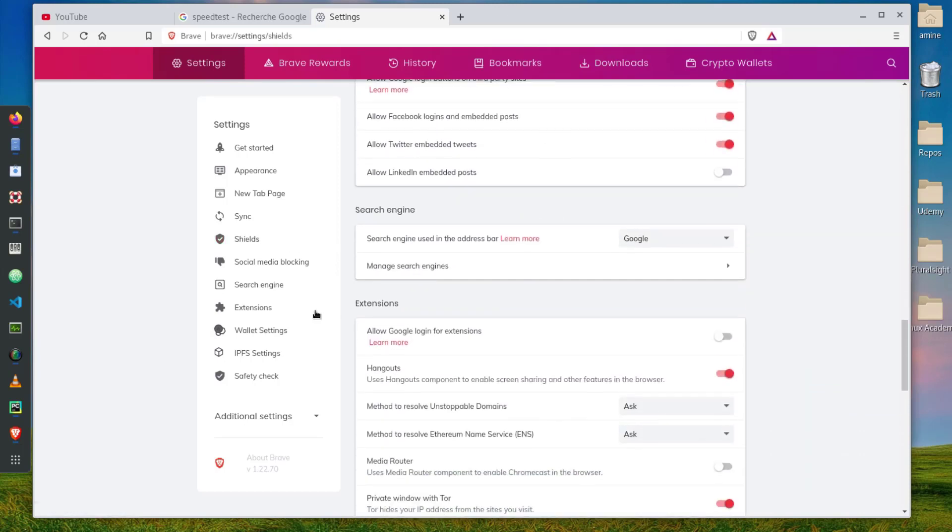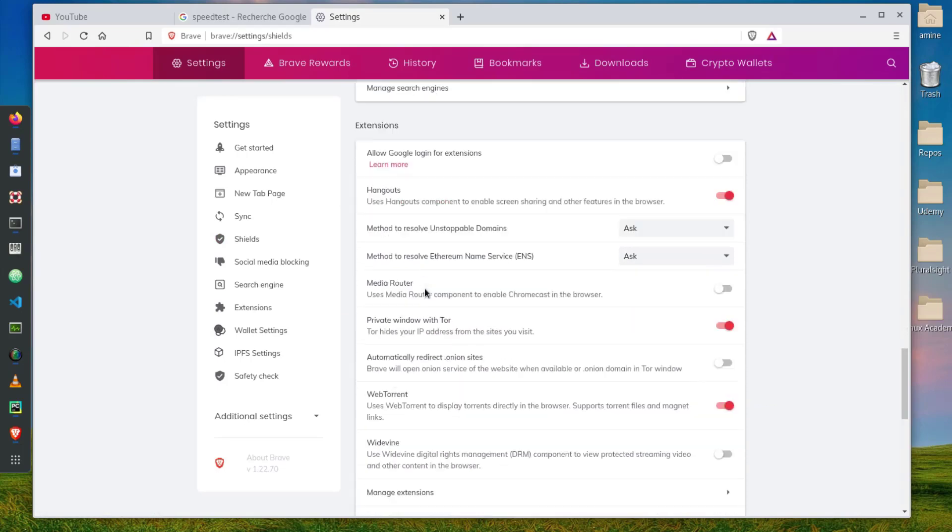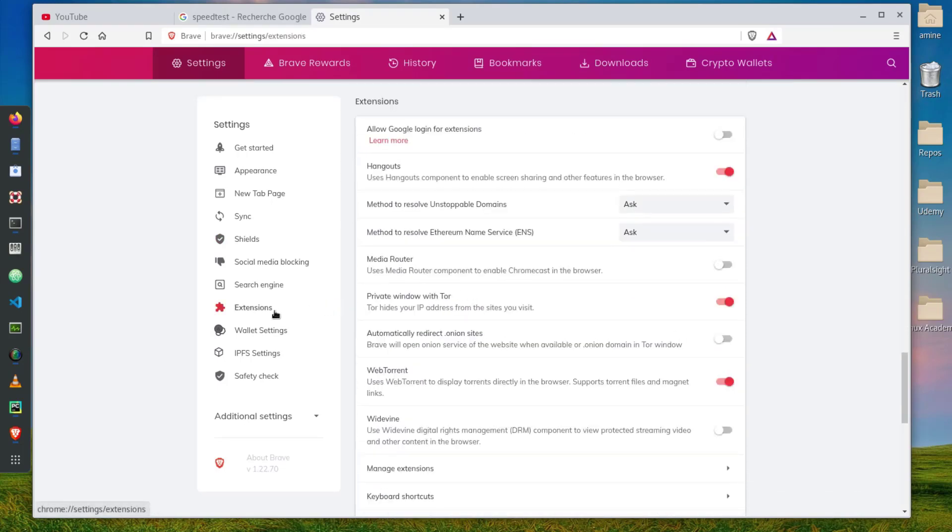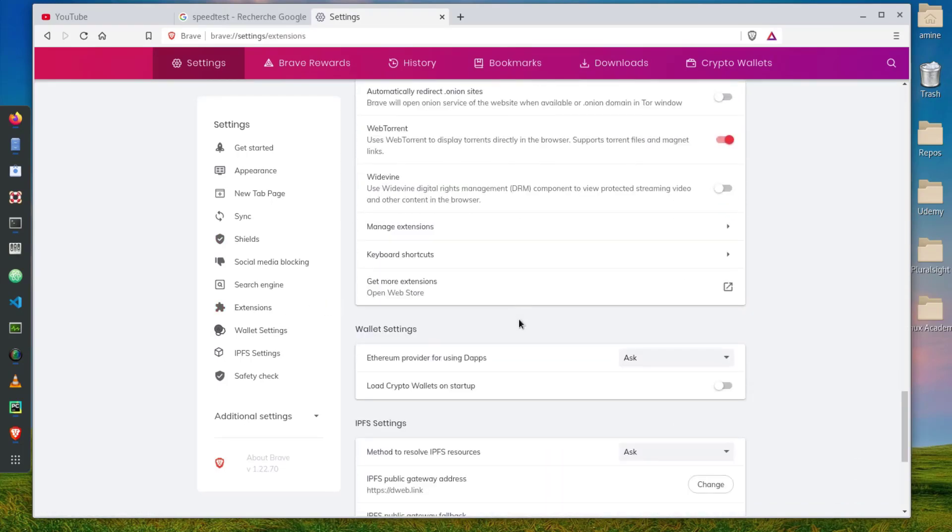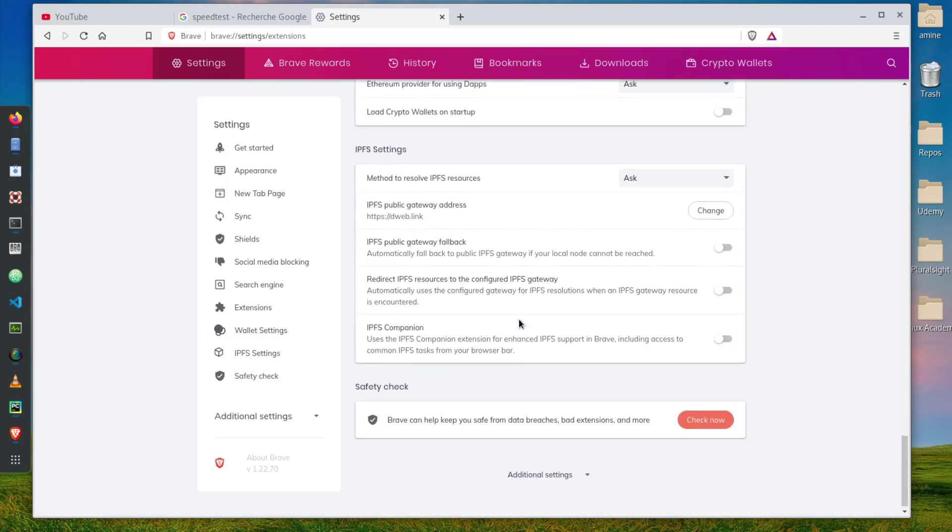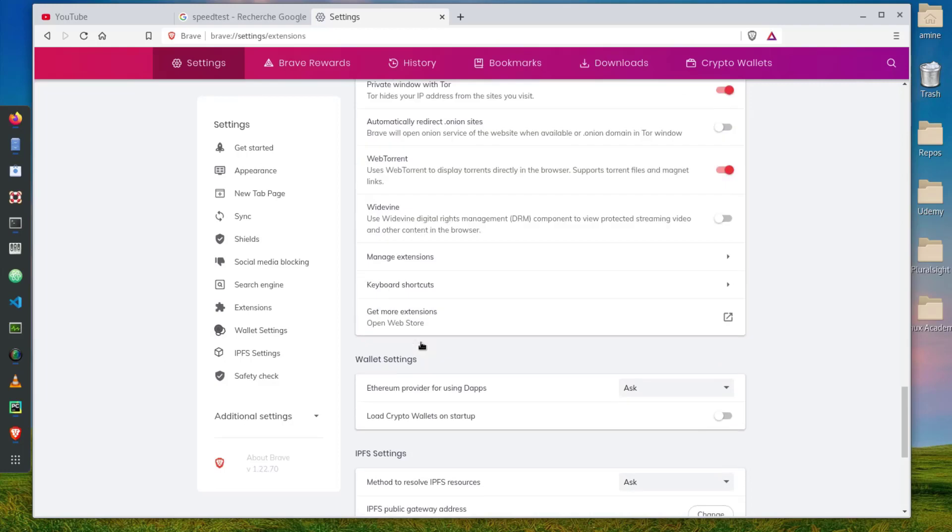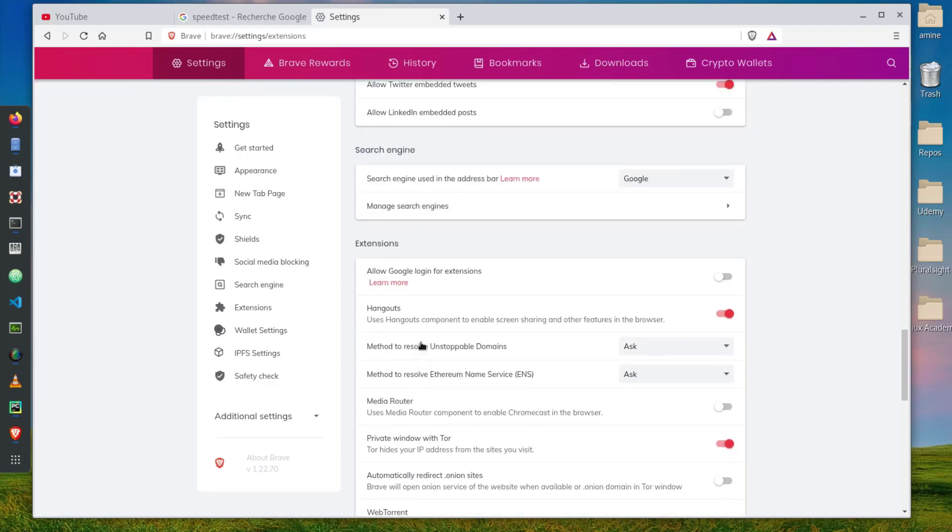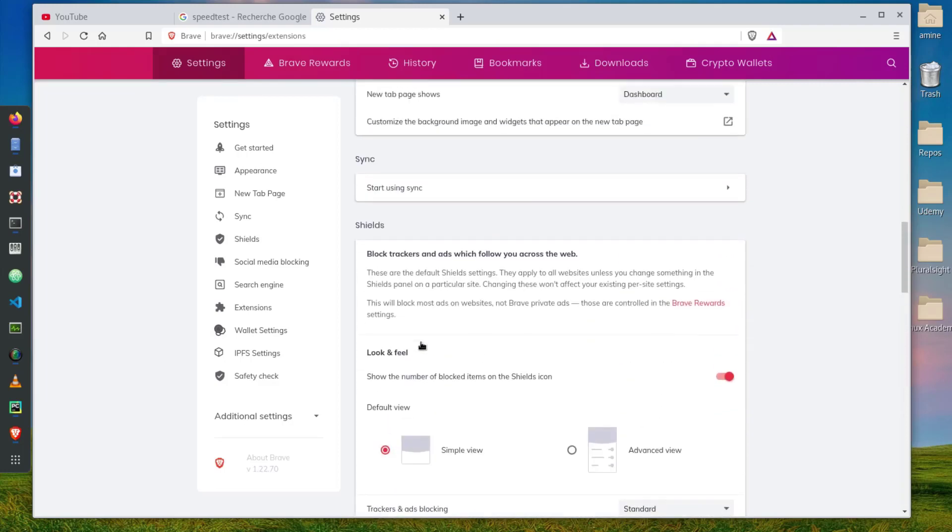You can also install some more extensions if you want. Anyway I think it's a pretty good browser to use.